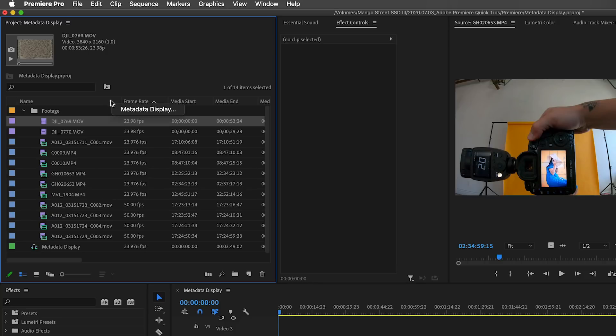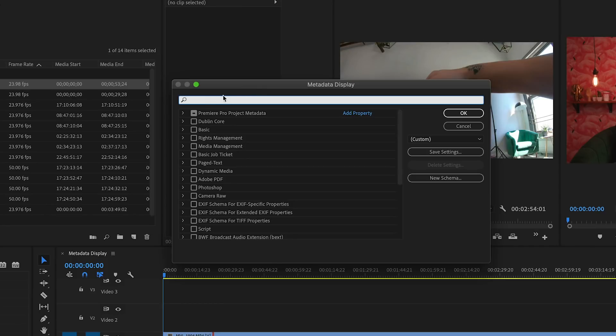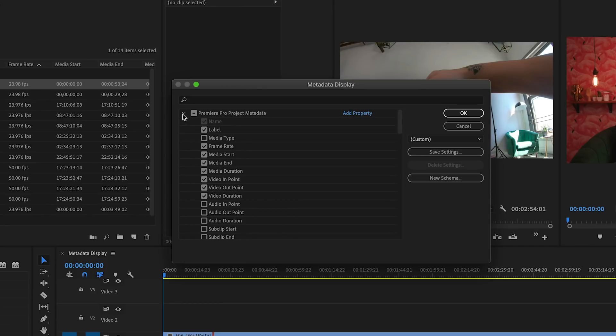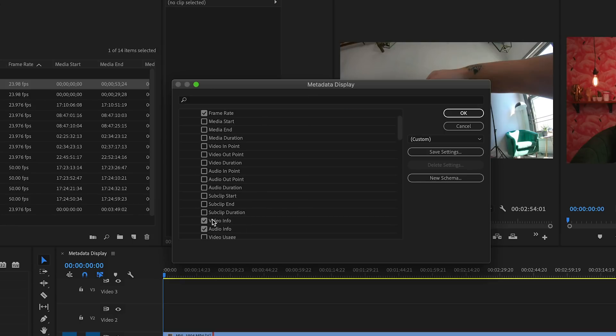Start by right-clicking on a column heading and choose metadata display. I'll start by deselecting most of these properties. Video info will show us the clip's resolution, so we want that.